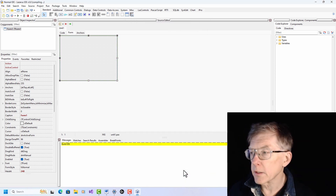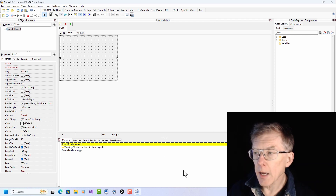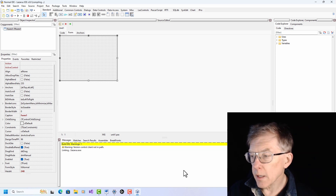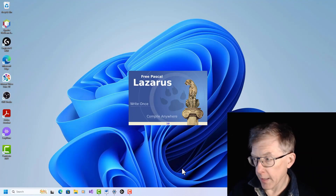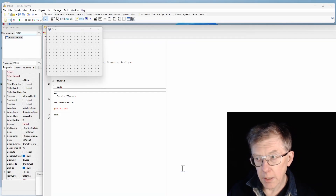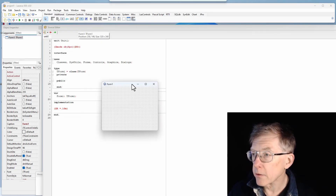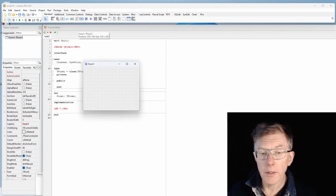Again I wait for it to recompile itself and pop back up on screen, and once it's done, I'm back to the default view with all the panels separately.